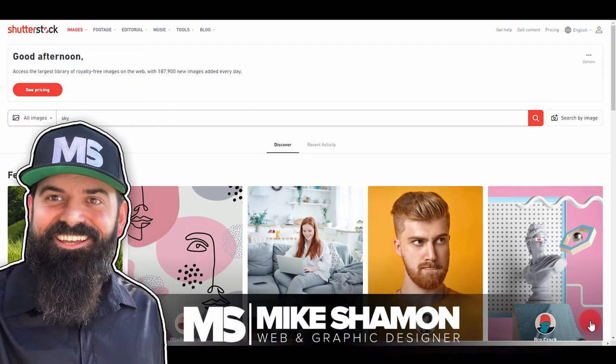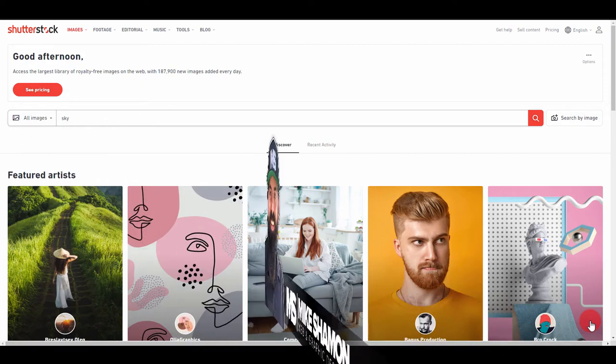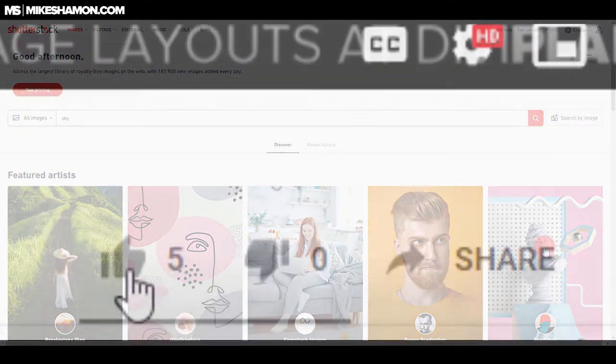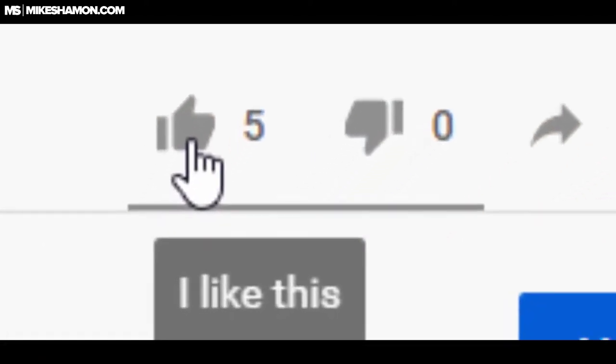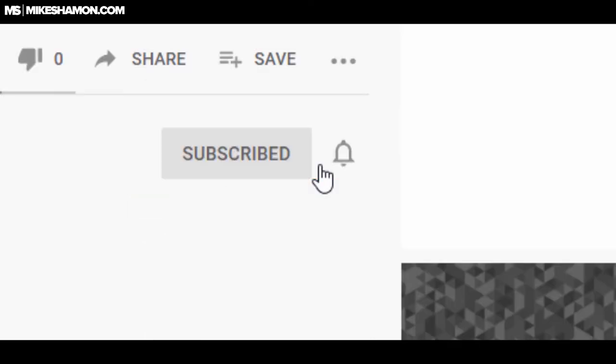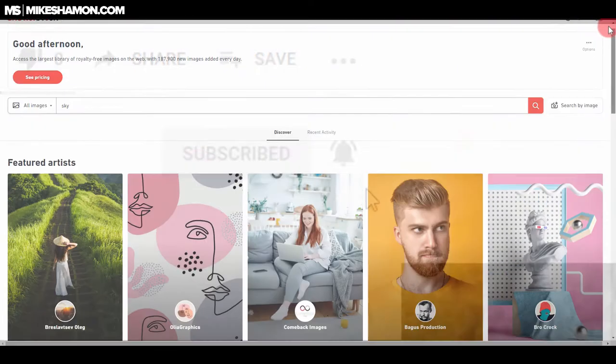Hey now, Mike Shaman here, and I'm going to show you how to upload photos and images to Shutterstock right now. But first, I want to let you know I'm doing a 90-day challenge where I'm uploading 50 images for three months to Shutterstock to see how it affects my sales and my images.